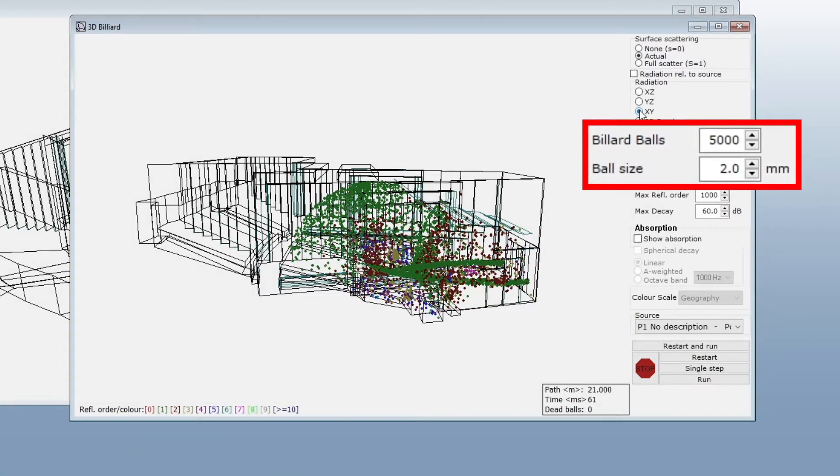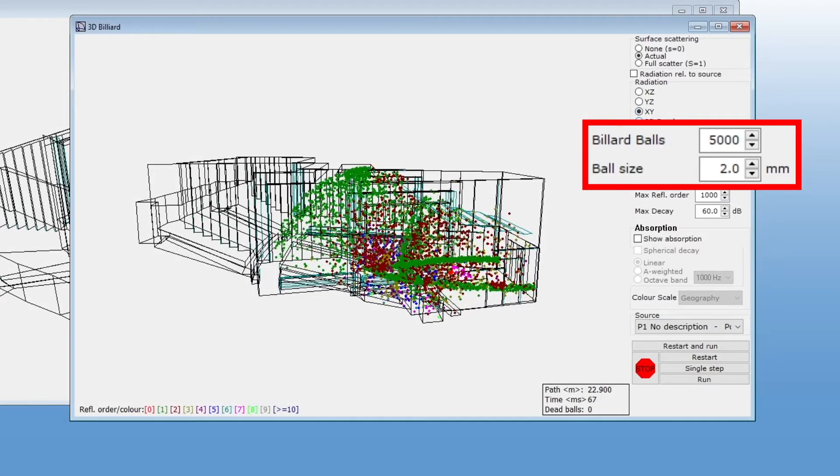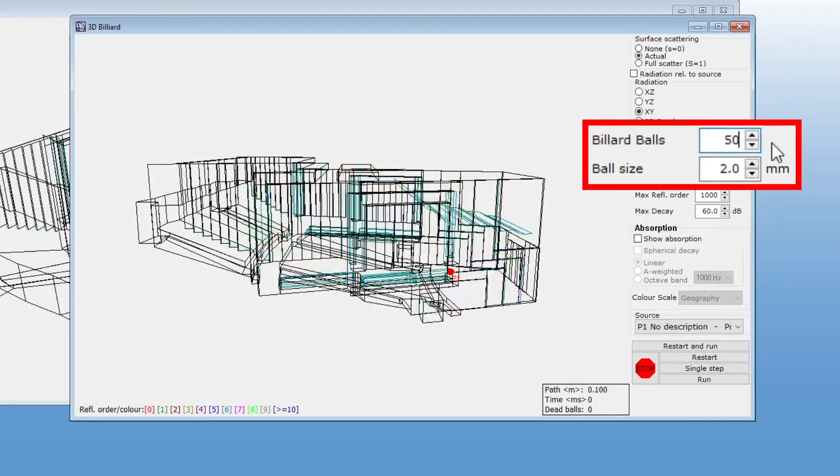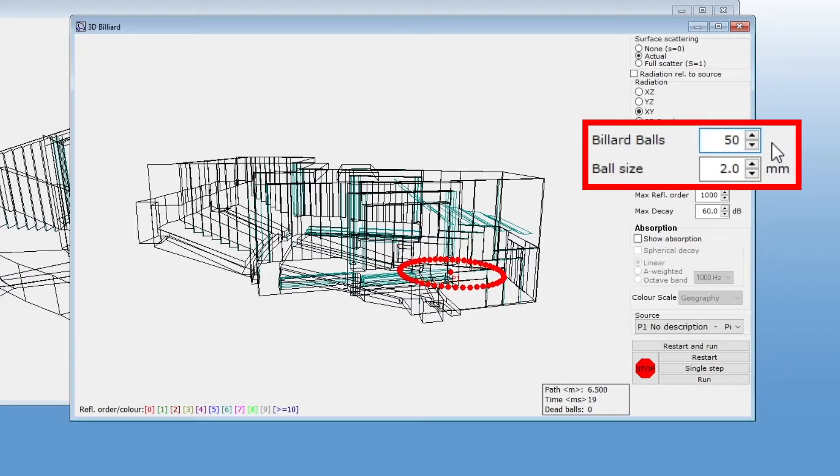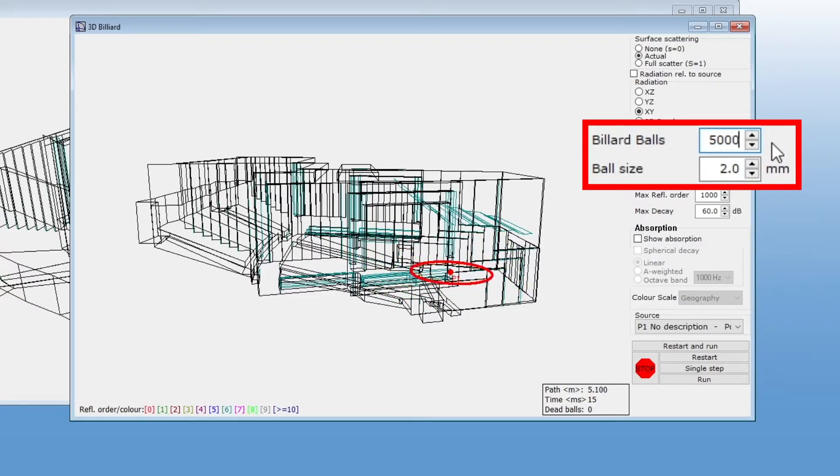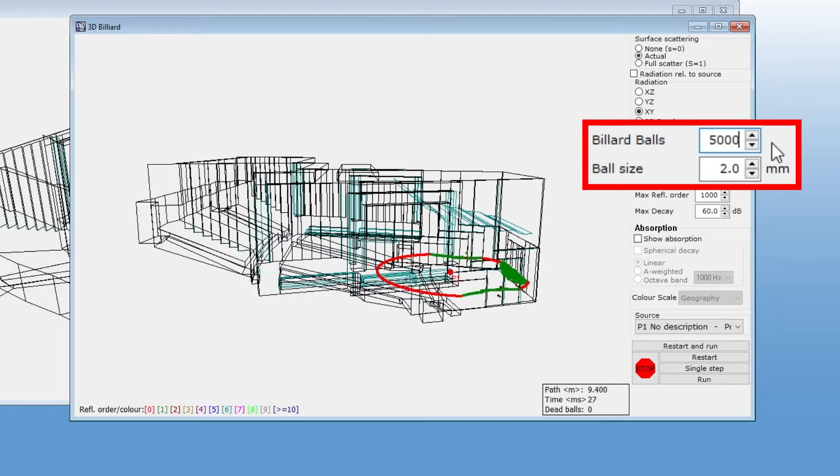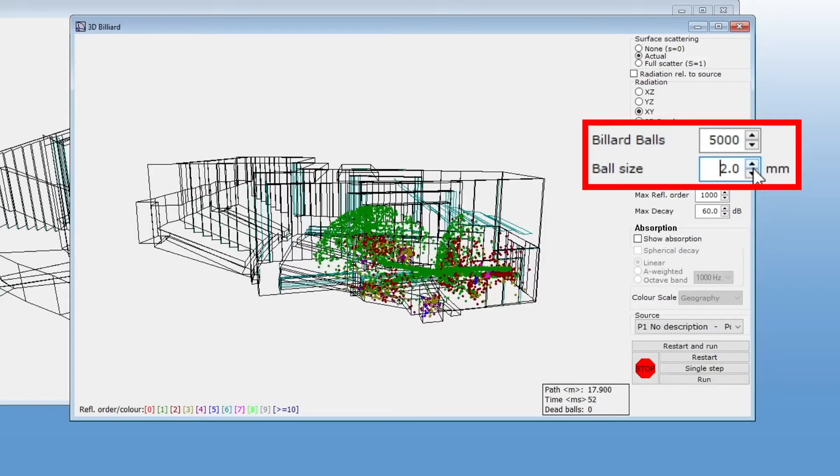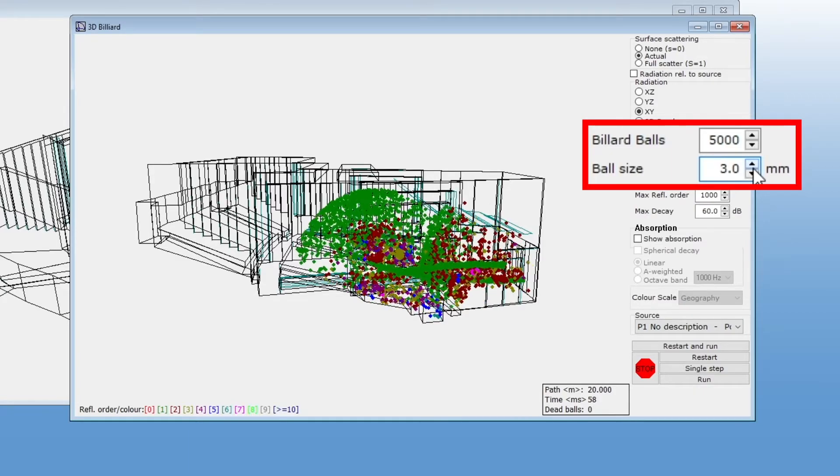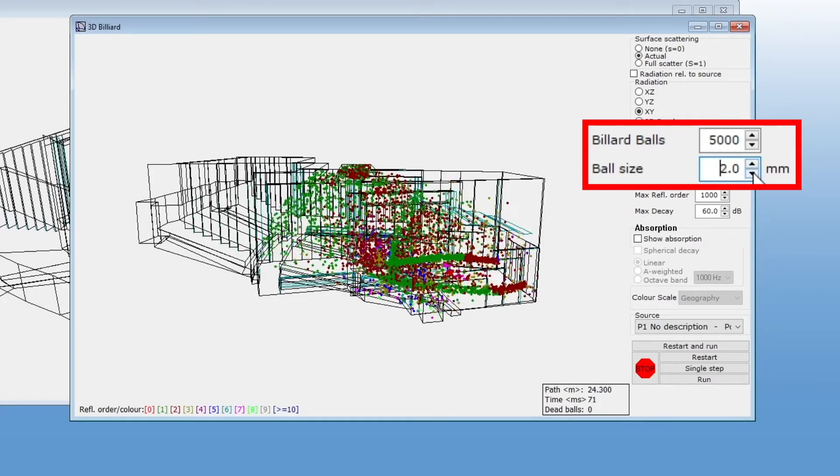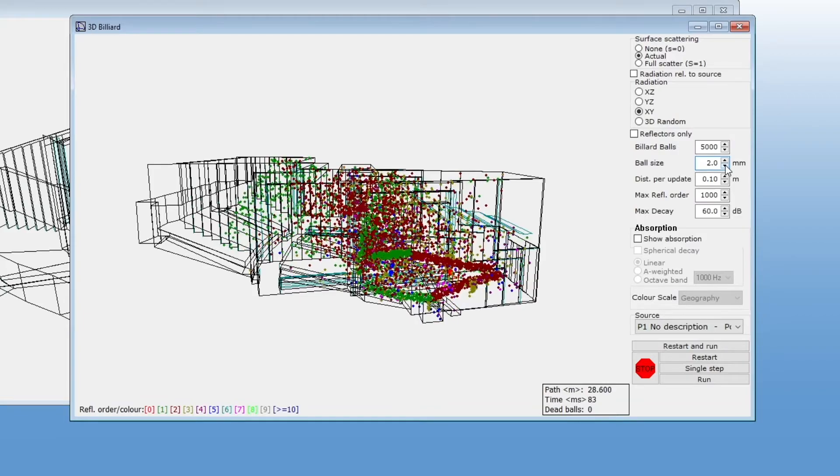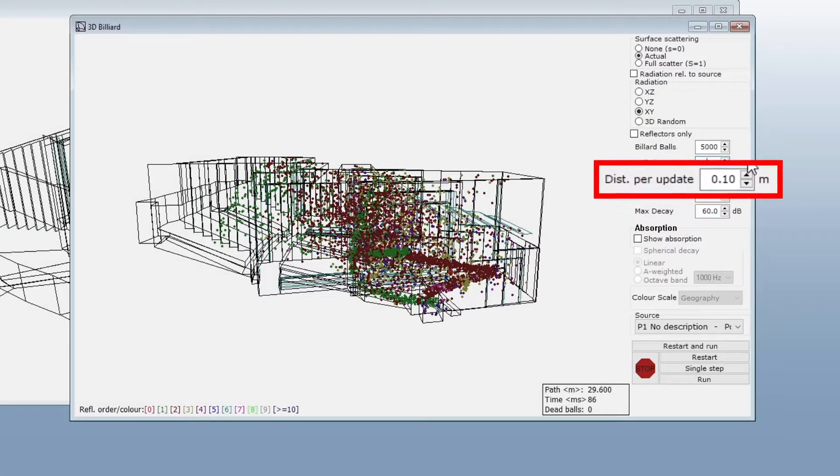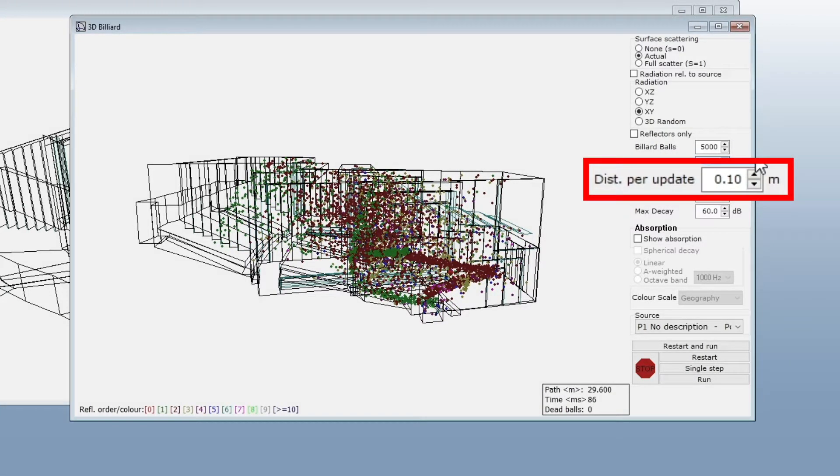Here we can change the number and size of billiard balls. This parameter is the distance traveled by each ball between each frame of the animation, which basically determines the speed of the animation.